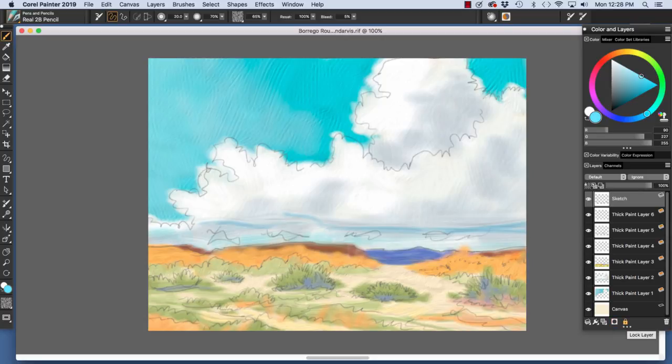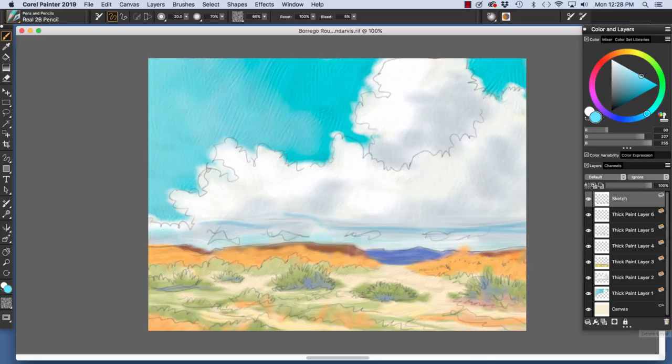And here is the new layer mask button, if we want to add a new layer mask to a layer. And then here we have the lock layer button, which allows us to lock a layer so that it cannot be edited. In other words, it cannot be painted on or moved. And then to the far right, the trash can allows us to delete a layer.